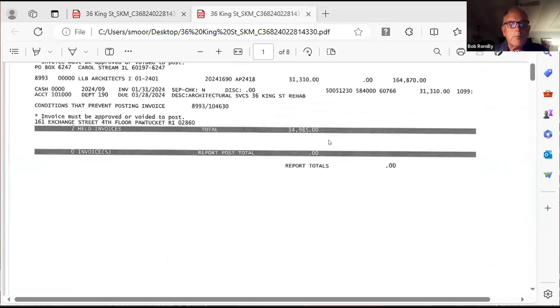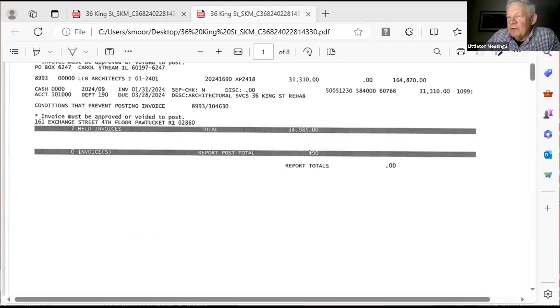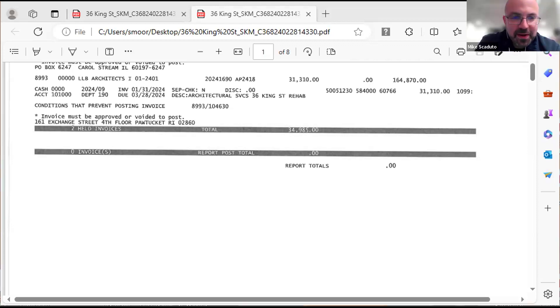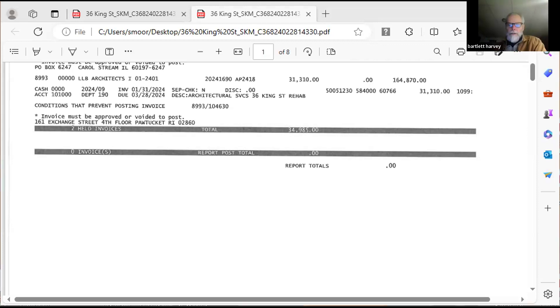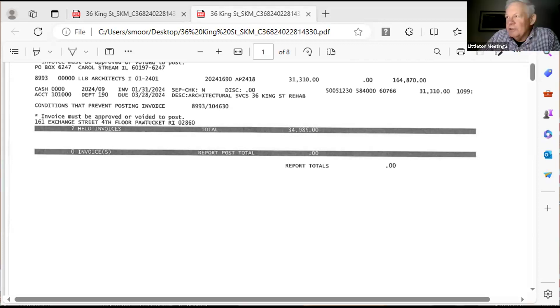Any comments or questions on that? Motion to approve the $34,985. Thanks, Bob. Roll call vote, Mike. Mike Skiduno, yes. Second. Bartlett. Bartlett, yes. And Steve, yes. Thank you very much. That takes care of that.